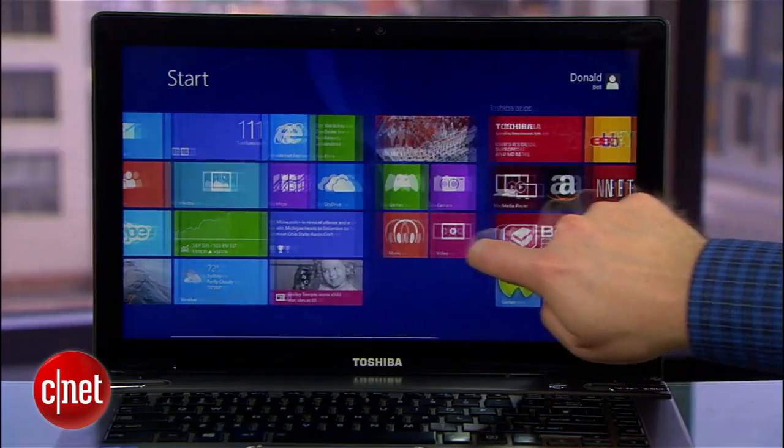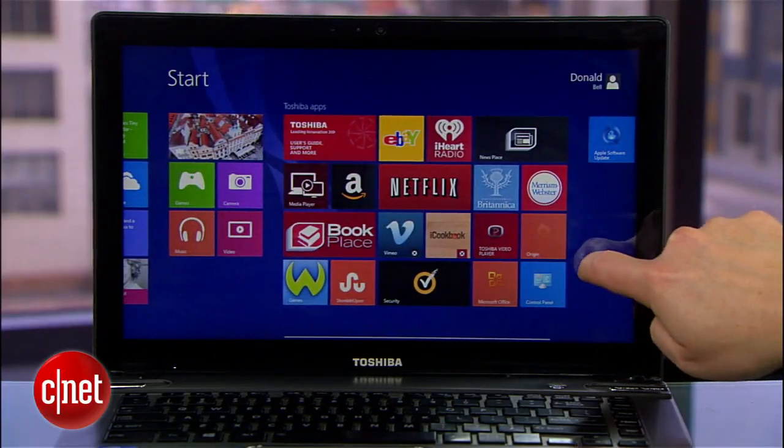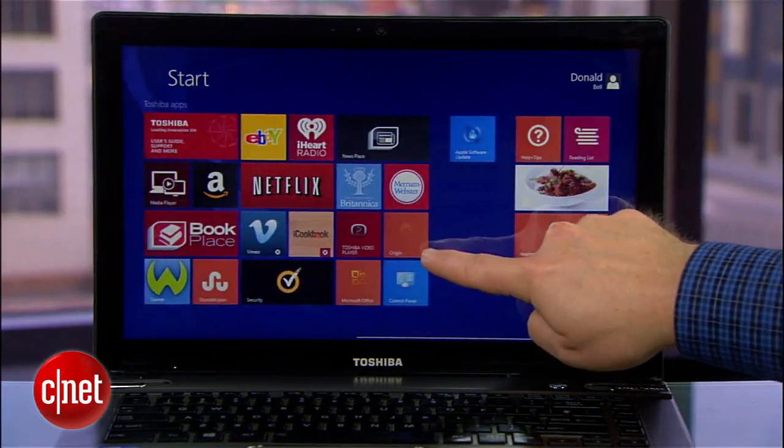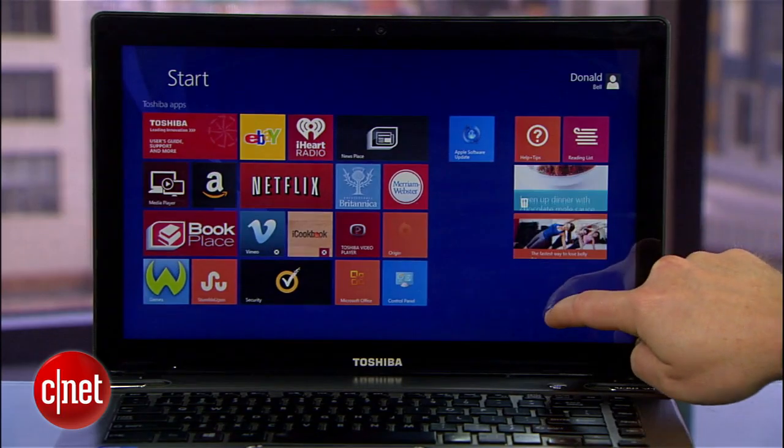With the introduction of Windows 8.1, Microsoft has introduced a number of options to help users fine-tune their experience. I'm Donald Bell and today I'm going to show you four simple ways to save time in Windows 8.1.